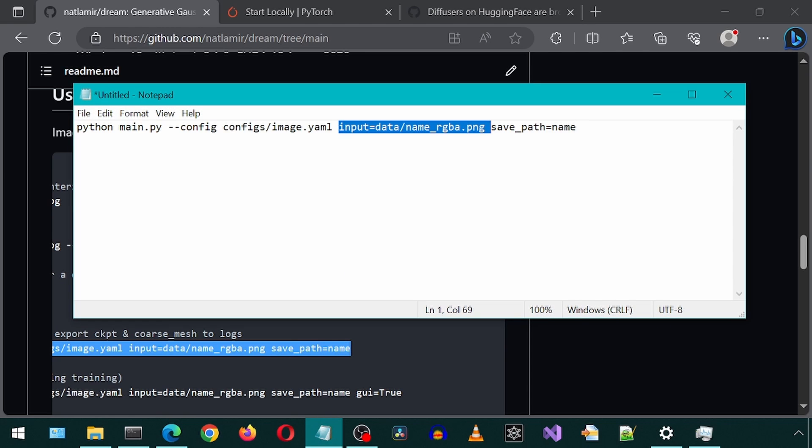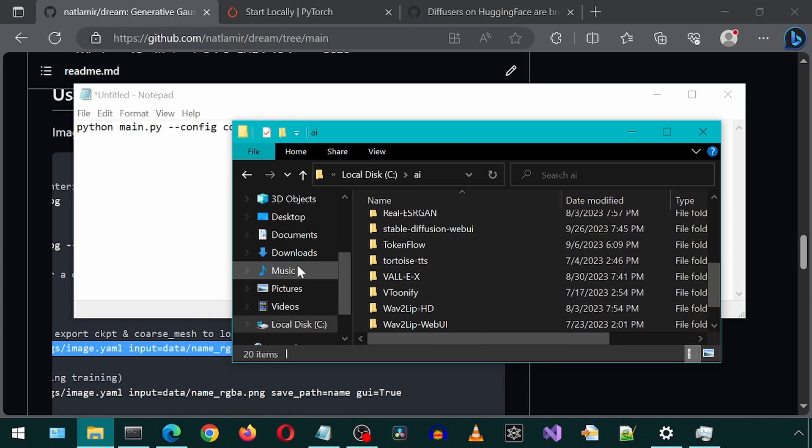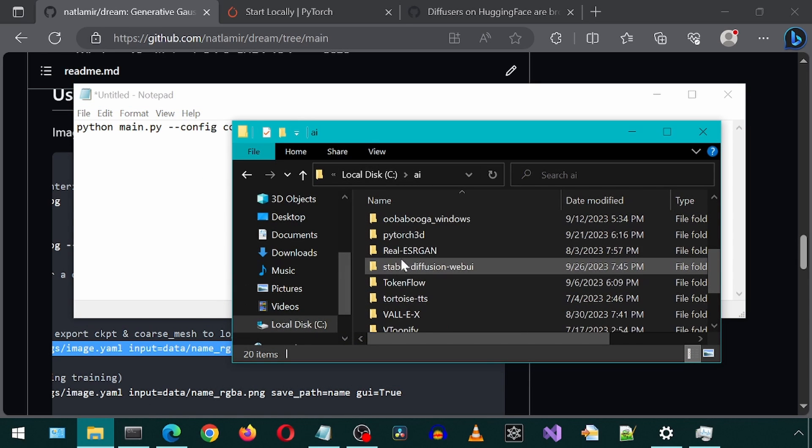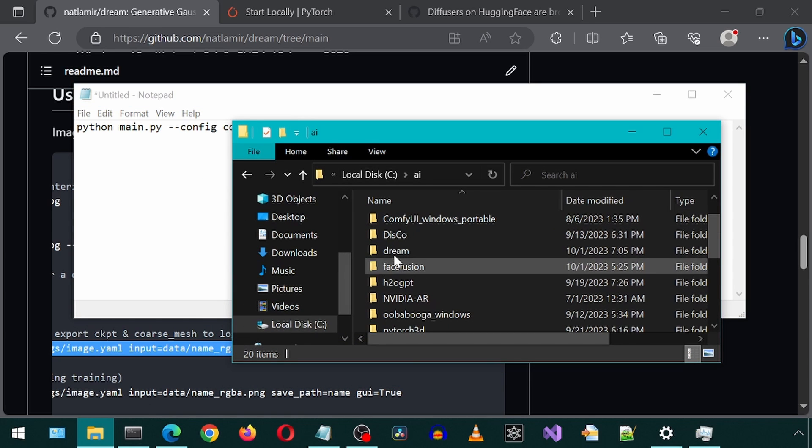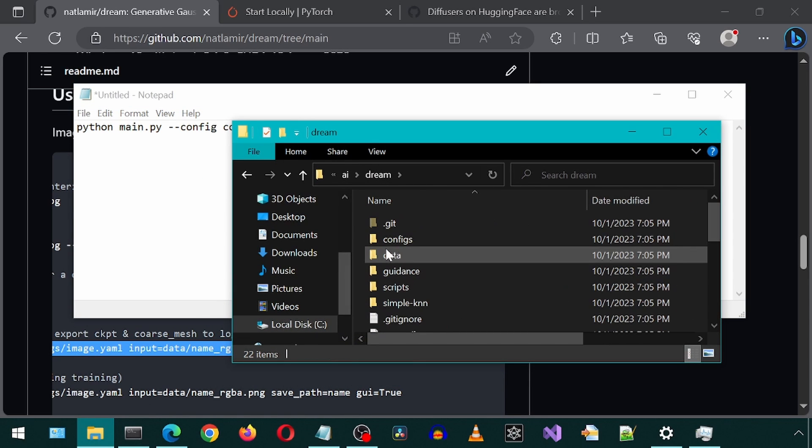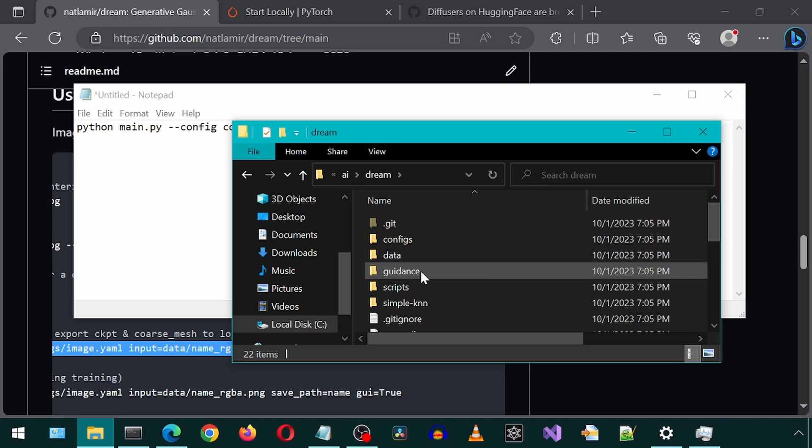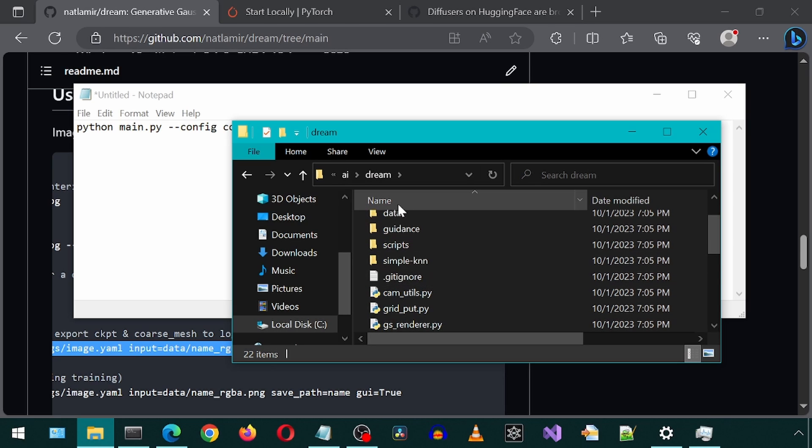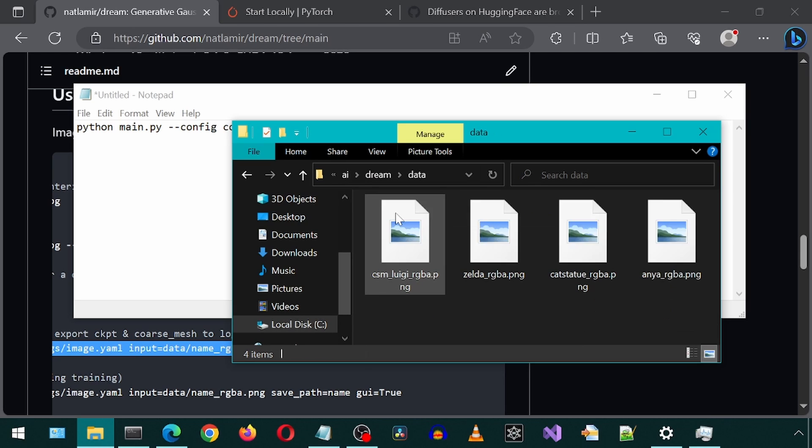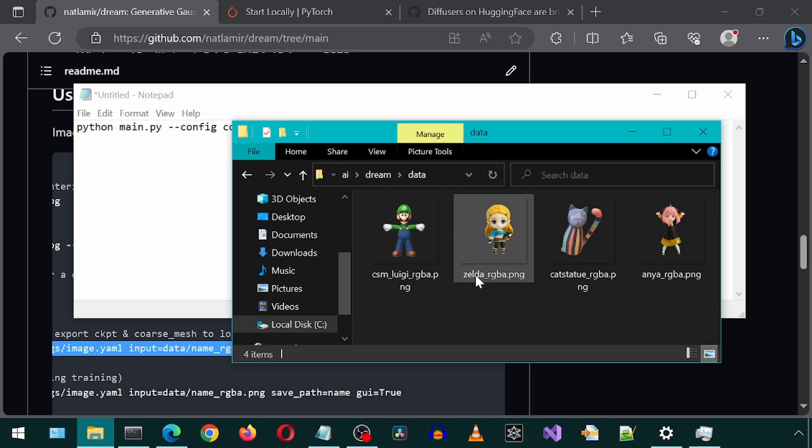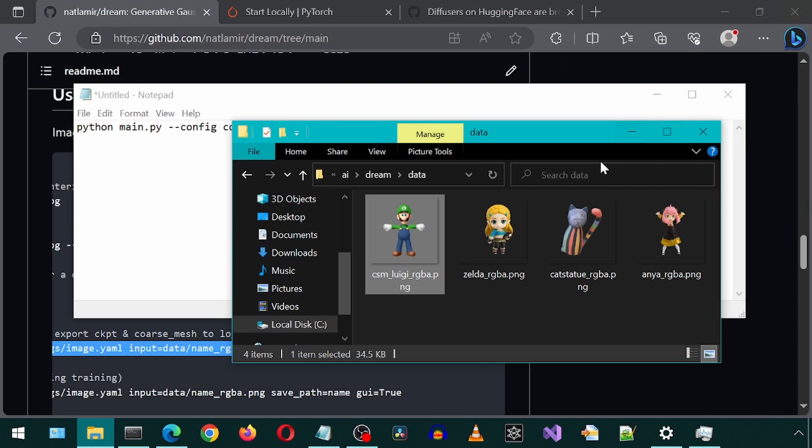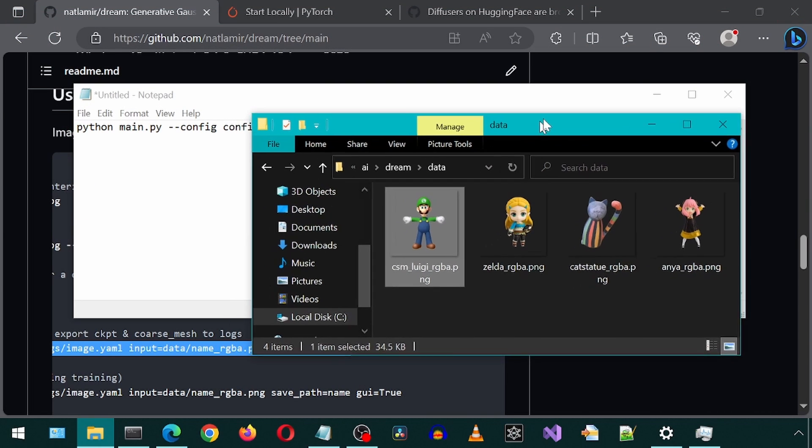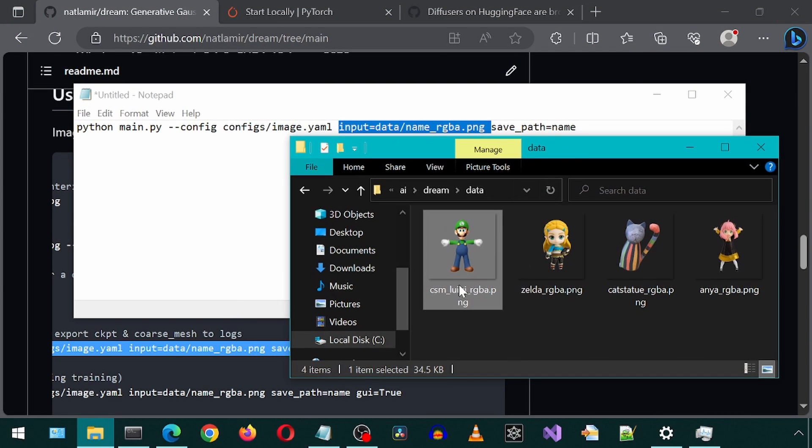Let's modify the input with an image file. I'm going to go to this data folder. Here we have four images. I'm going to select this one with a picture of Luigi. I'm going to copy-paste the image name into the input file name in the command.